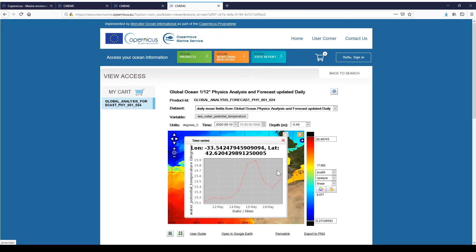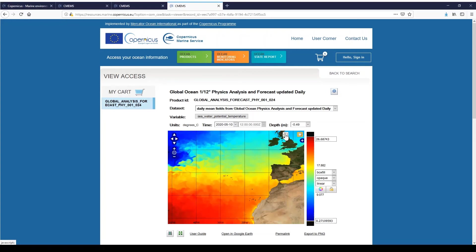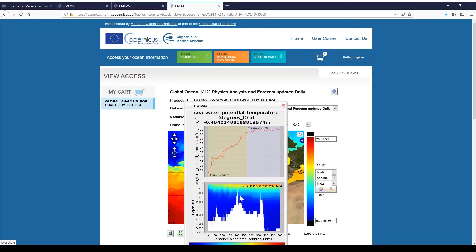If I want to plot a transect, firstly I have to select the transect tool. I select it. Then I select my first point, my second point, and my last point. I double-click and you can see the evolution of the parameter displayed all along the transect.